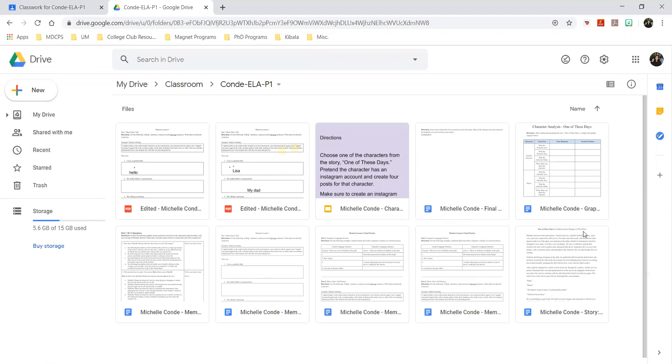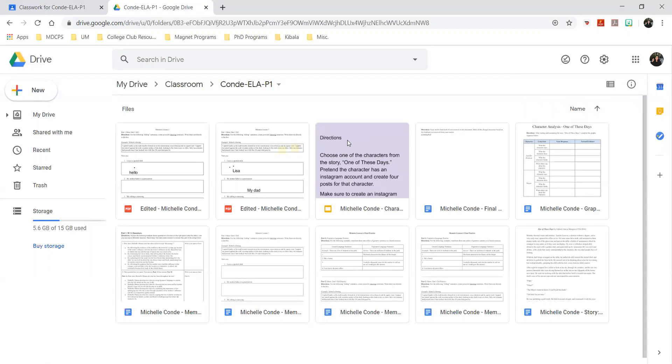So again, this is if any of your work ever looks like it got deleted or you look at it and you see that it's blank - it's not blank, it didn't get deleted. It will be in this folder. All you have to do is find this folder, follow these steps to find this folder, and then you should find your work again and be able to submit it.